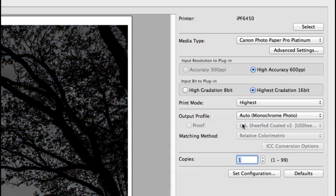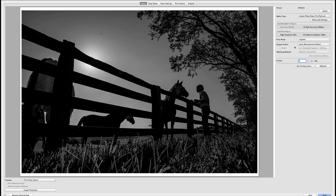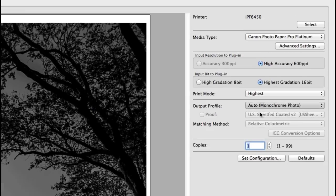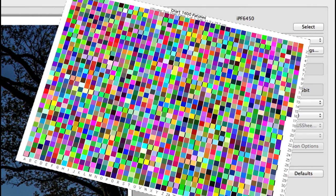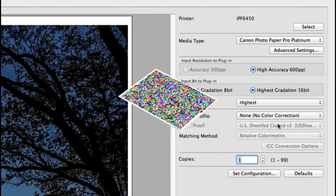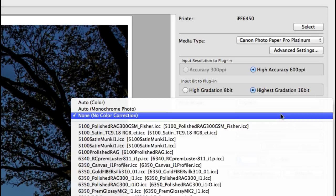You can also select auto monochrome photo for beautiful black and white images, and for those of you who need to print with no profiles such as when reading color patches for generating custom profiles you can choose none for no color correction.